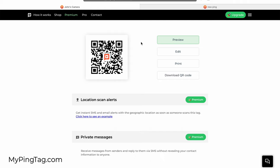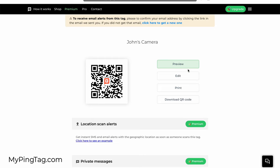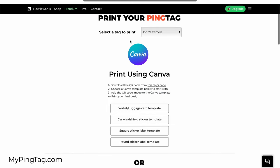Let me show you next how to download the QR code, add it to a design, and then print it and attach it to something. To print this tag, I have one of two options. First, I'm going to download the QR code for this tag.